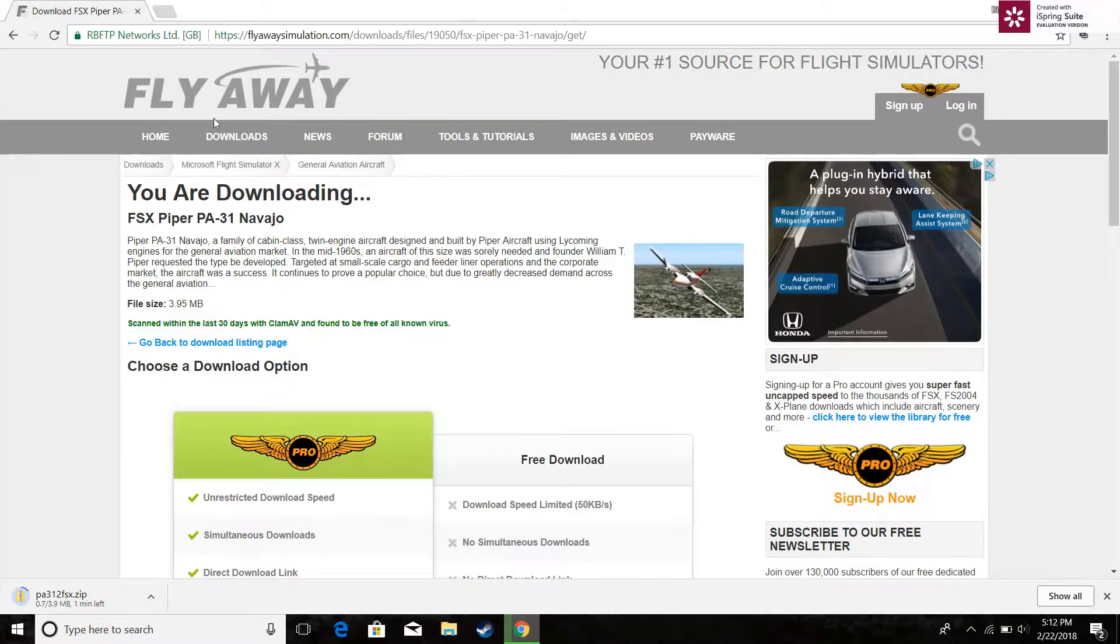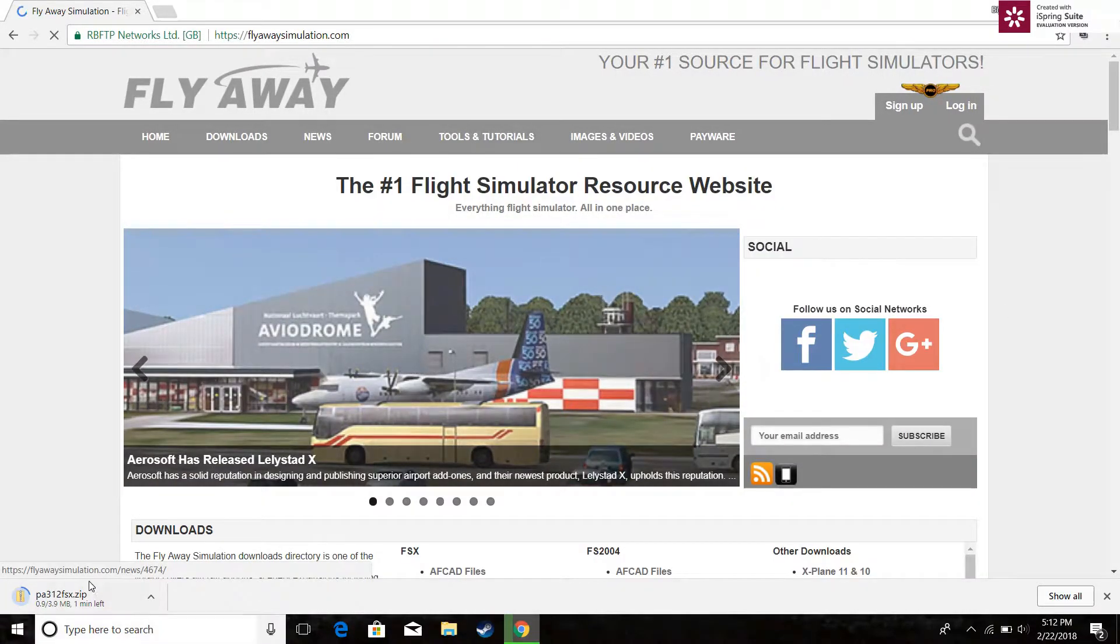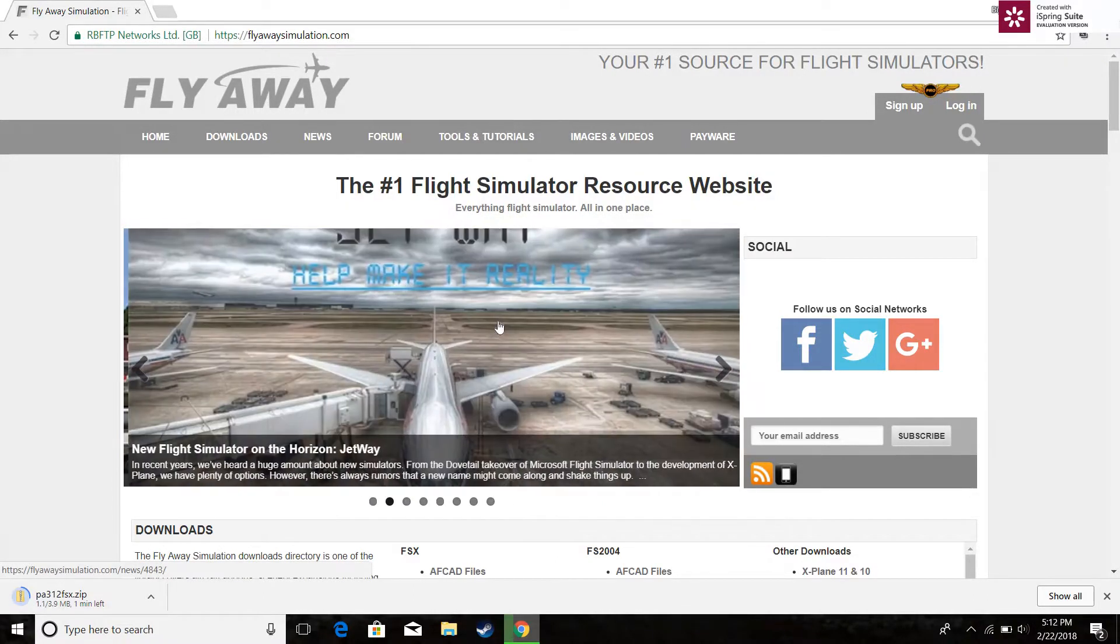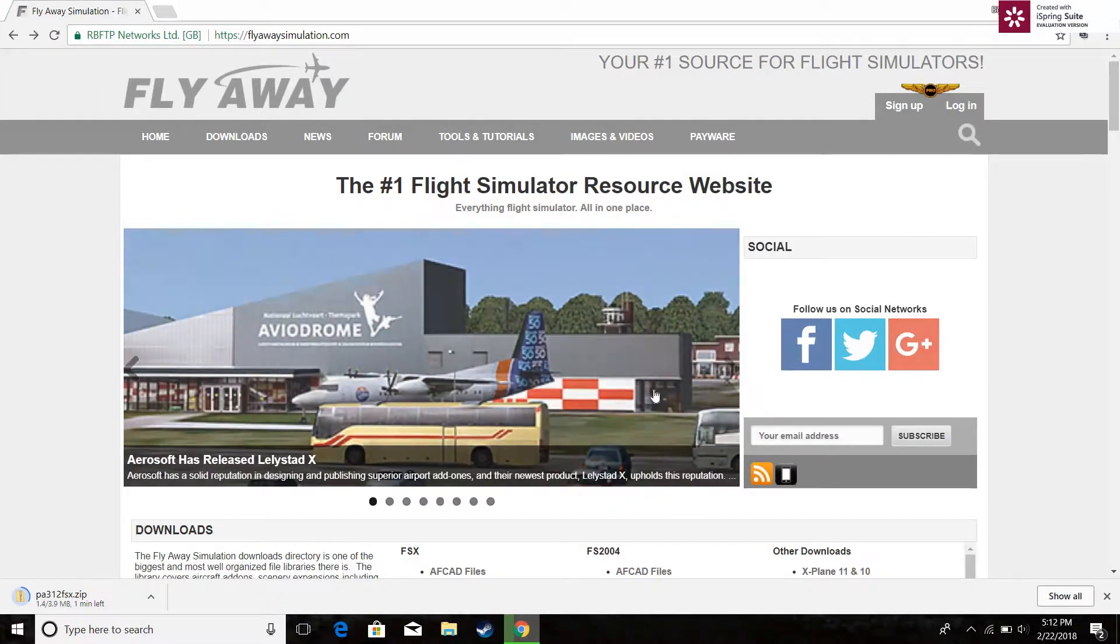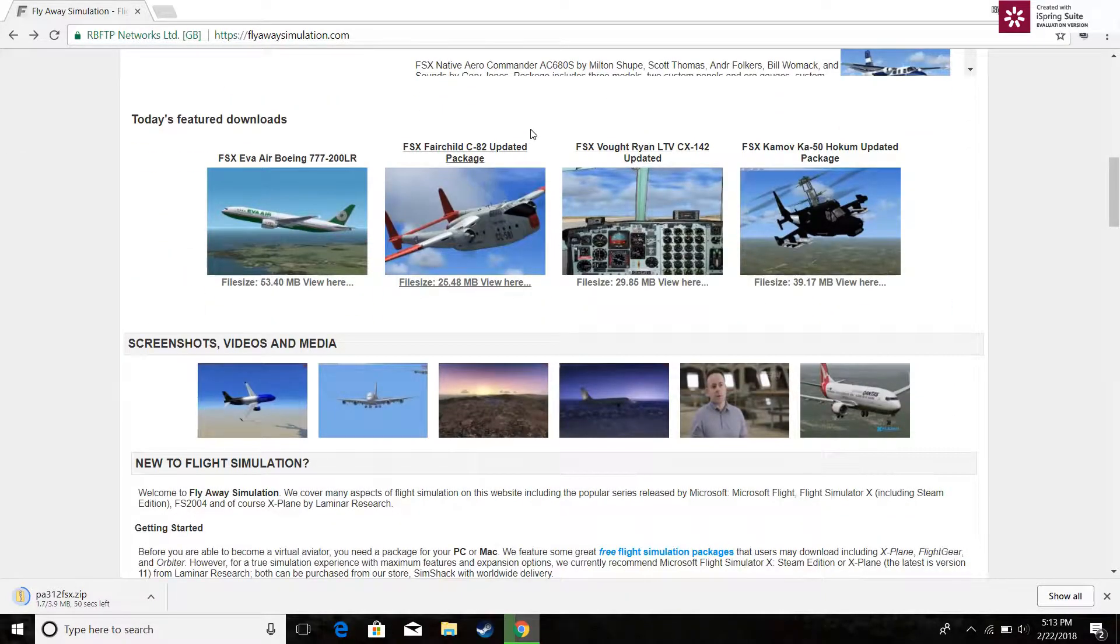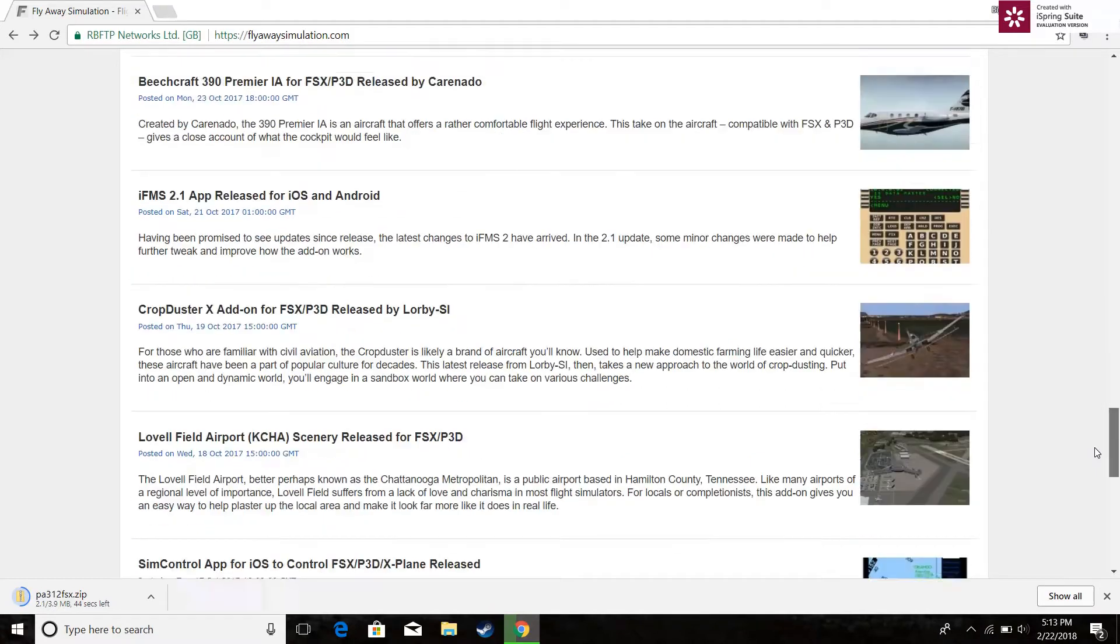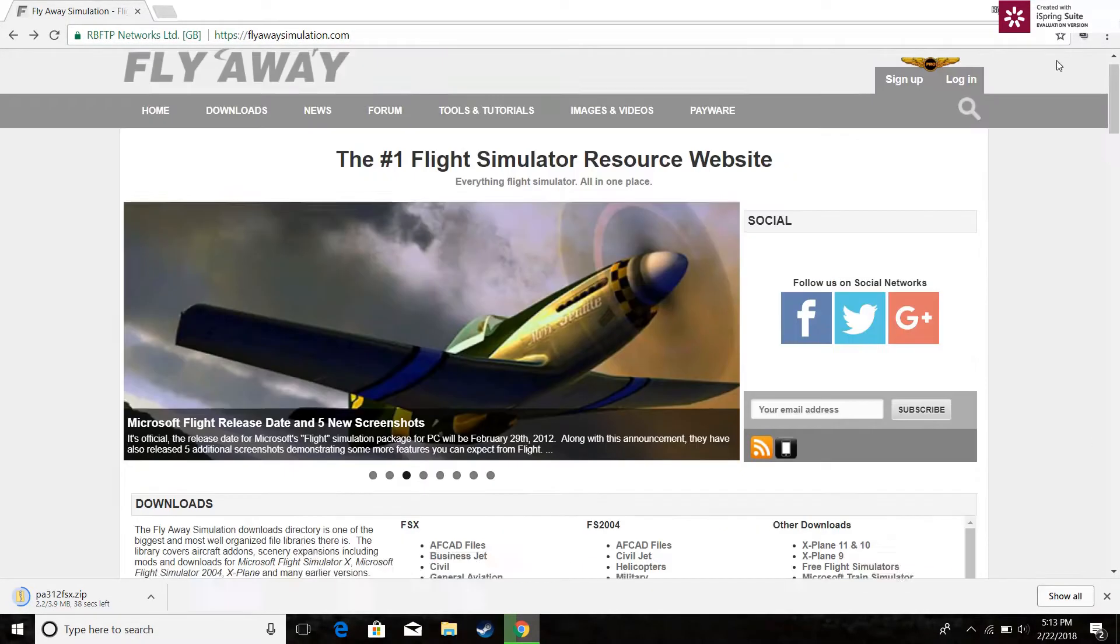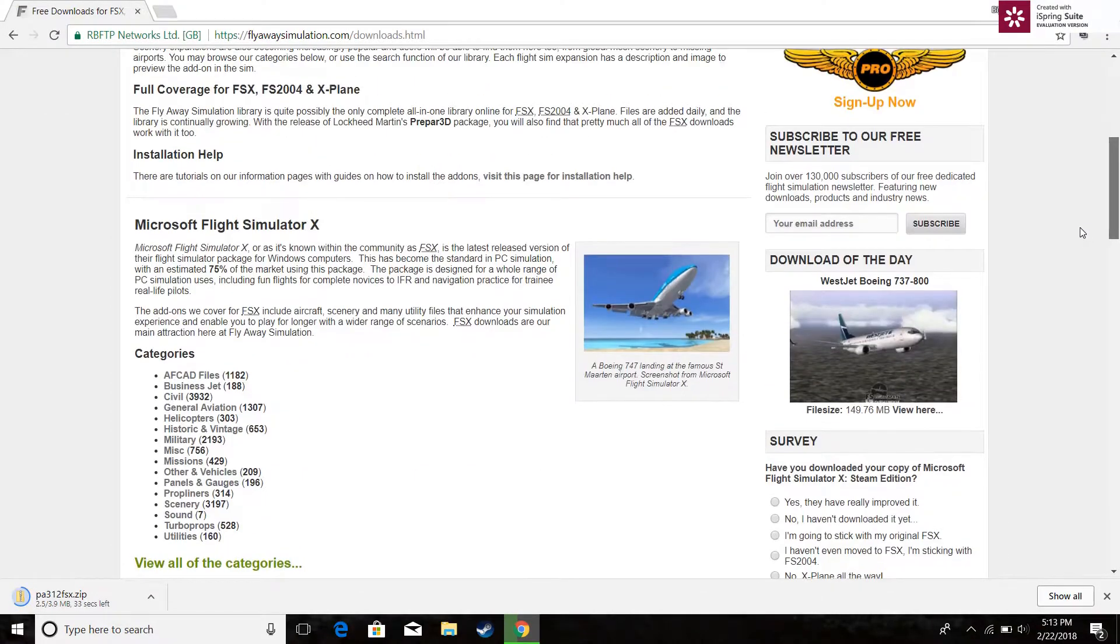I'm going to show you around the website for all the FSX beginners while this is downloading. So they have a news thing right here where they say all the new news for flight simulation. This is featured downloads where you can download cool stuff. This is just the main page, so if you wanted to download something you go down here.